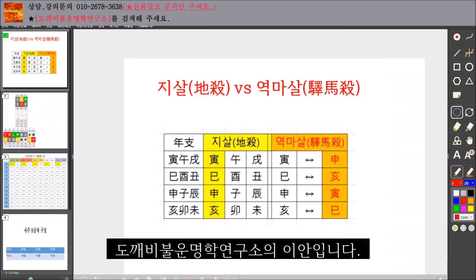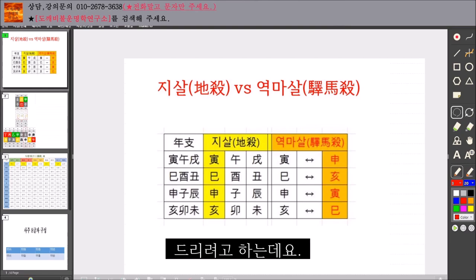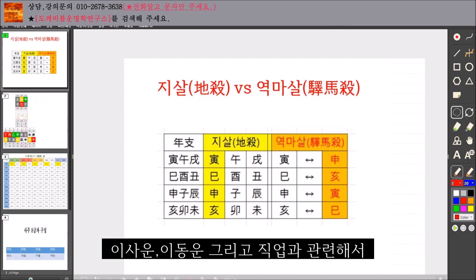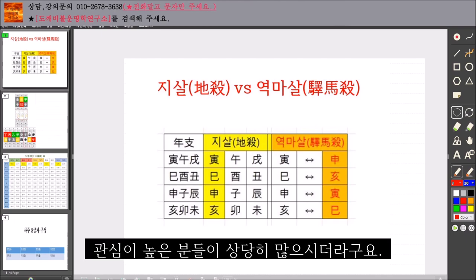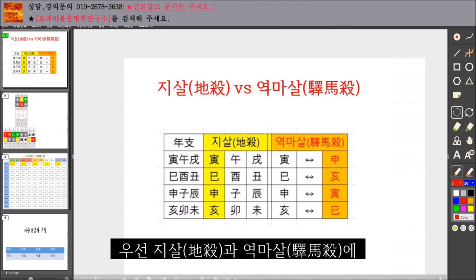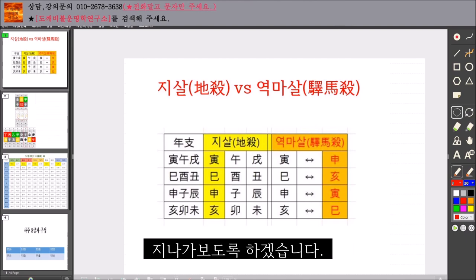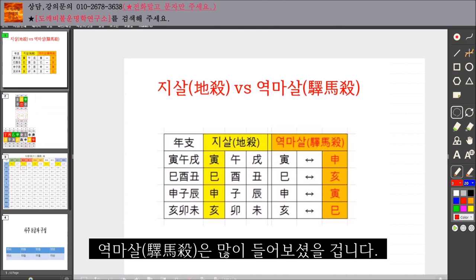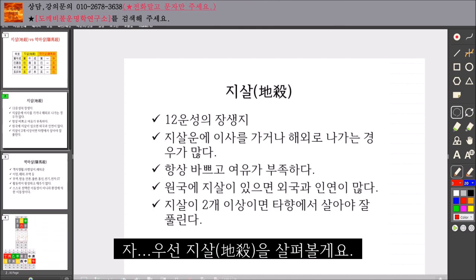안녕하세요. 오늘은 지살과 영마에 대해서 이야기해 보려고 합니다. 지금 G-sar, 즉 지살을 먼저 살펴보겠습니다.